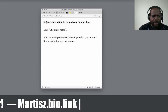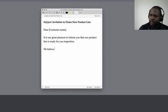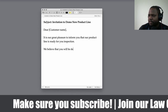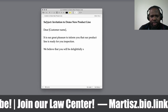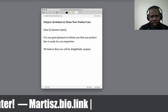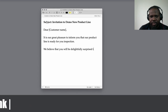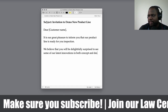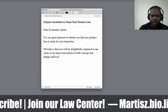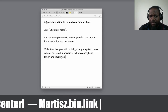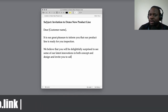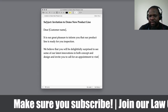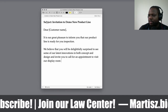Then you can add something like: 'We believe you will be delightfully surprised to see some of our latest innovations in both concepts and design.' So let's say you create a dress or whatever — you can invite people to look at it. Or if you invent something, you can invite people to look at it in the room. You can go for an appointment to visit the display room.